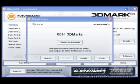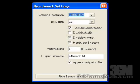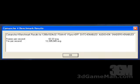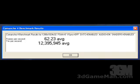The 3D Mark 03 result is 6614. These are the settings used in the Comanche 4 demo. A screen resolution of 1280 by 1024 at 32-bit. I've checked texture compression, disabled V-Sync, and harbor shaders are checked. And the result is 62.23 frames per second.